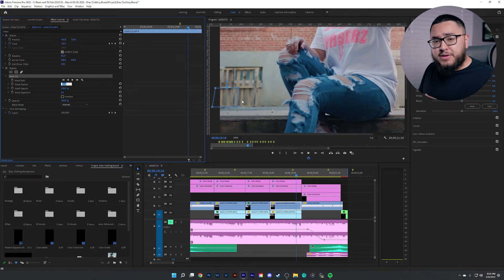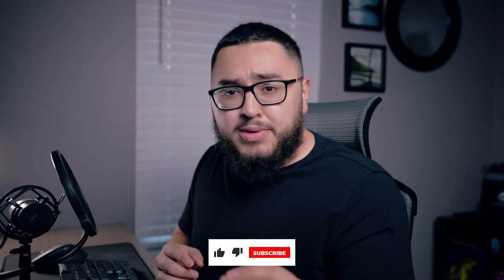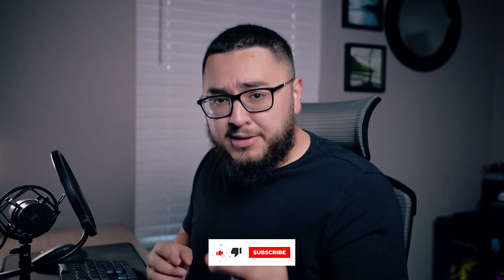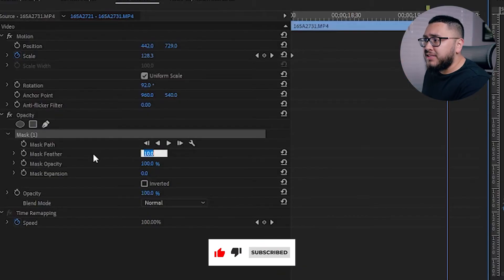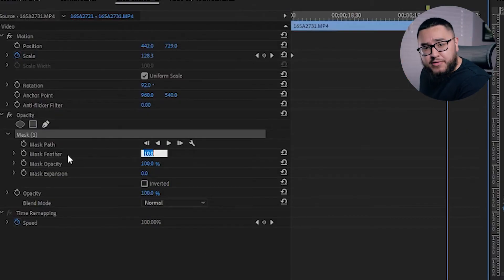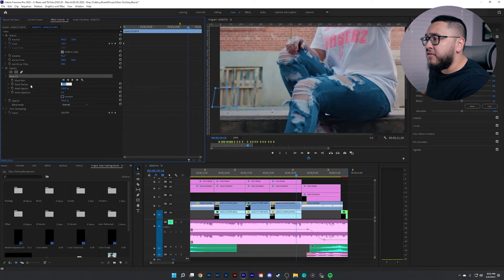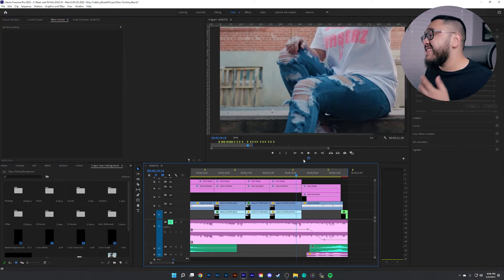Now, does this look absolutely perfect? No, it doesn't. But there are things you can do to make it look better. The first thing you can mess with is mask feather. What feathering does is, as you raise that number higher and higher, it gives it a much softer look. Let's try a value of about 50 — I think that actually looks pretty good.